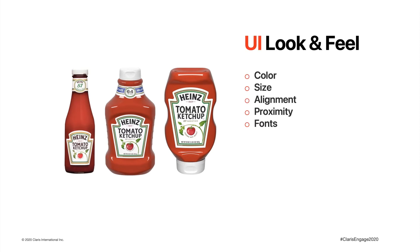UI is the look and feel. The color of all the items that are visible. The size of each of the elements. How each item is aligned to the other elements. This includes how close each item is to the other. Let's not forget the font choice.